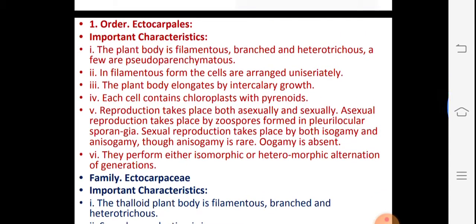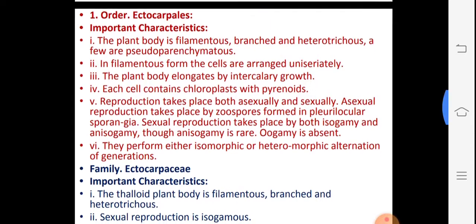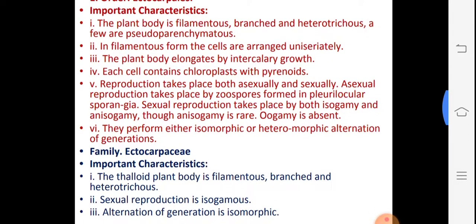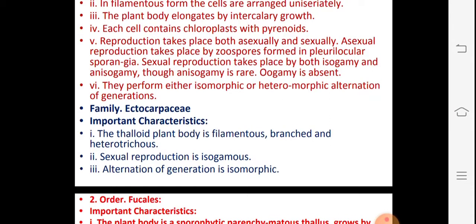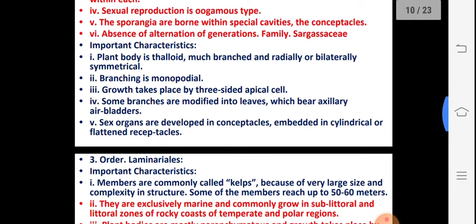For the order Ectocarpales, the characters are: vegetative thallus is filamentous and heterotrichous; there is pseudoparenchyma — it looks like parenchyma but is not true parenchyma. Chloroplasts are present in each cell with a single pyrenoid. Reproduction takes place asexually by plurilocular sporangia and sexually by isogamy and anisogamy. Family Ectocarpaceae, genus Ectocarpus; similarly Fucus and Sargassum belong to family Sargassaceae.